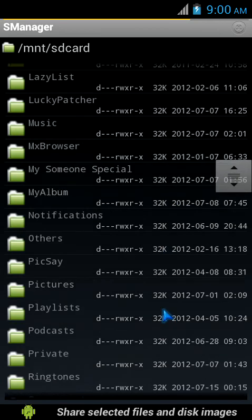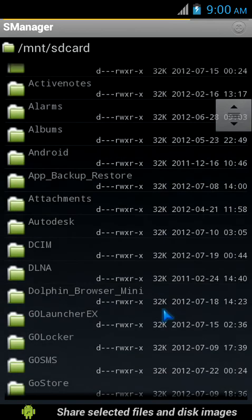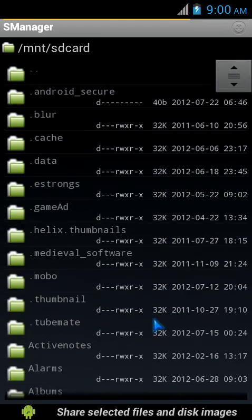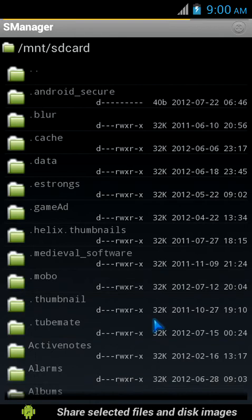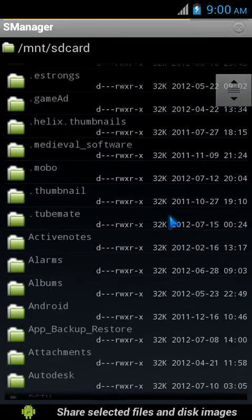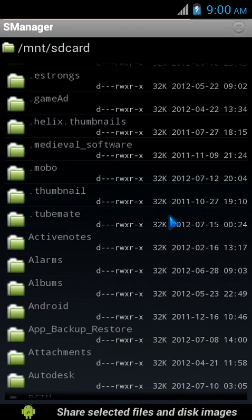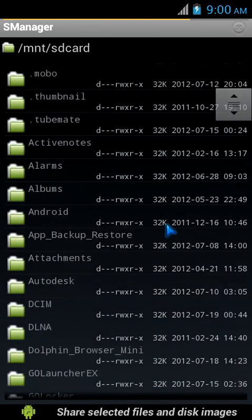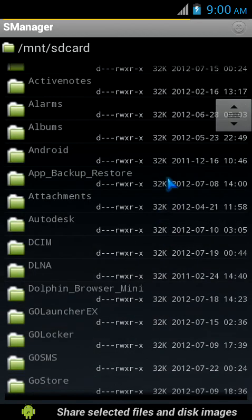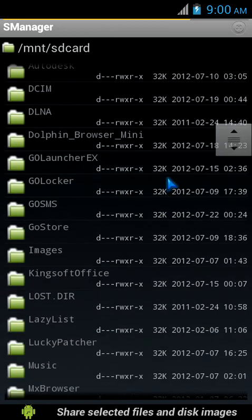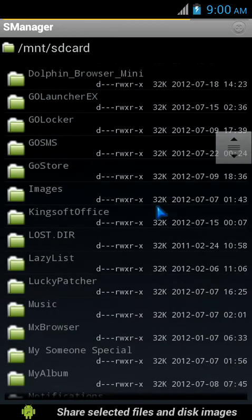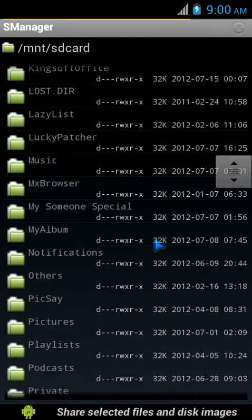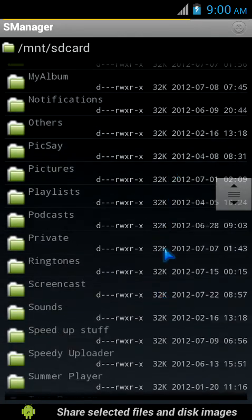Once you have those things, you need to download the files which are needed for the process, which are the scripts. One is the Supercharger script version 6, and the other is Kick Ass Kernelizer. I've got those things on my device and placed them in a folder called Speed Up Stuff.